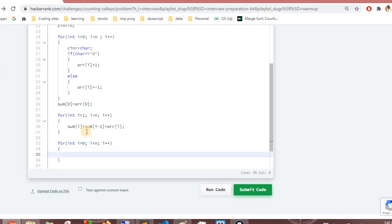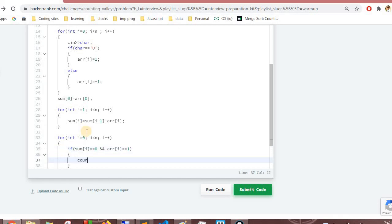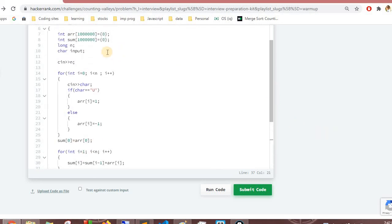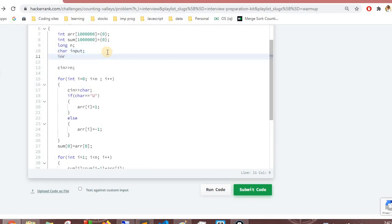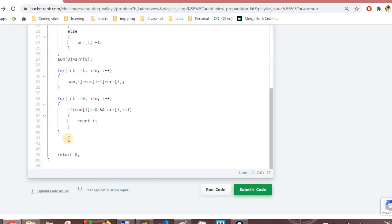In the third for loop, we check for valleys: if sum[i] == 0 and array[i] > 0, we increment the count. We initialize count to zero before the loops. After writing the code, we compile and run it to check against the basic test cases.